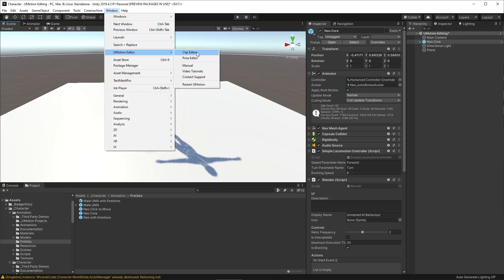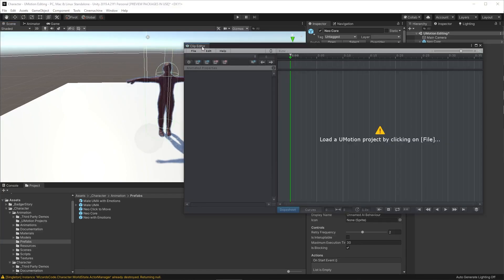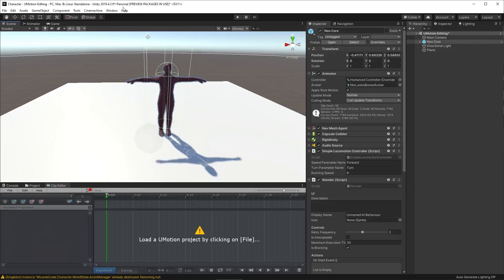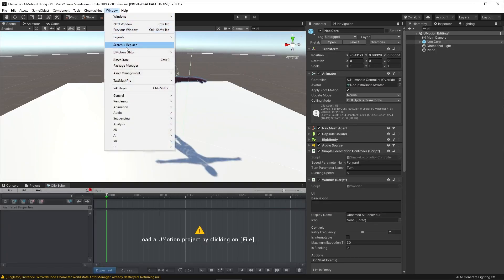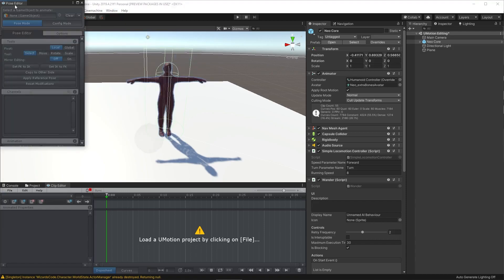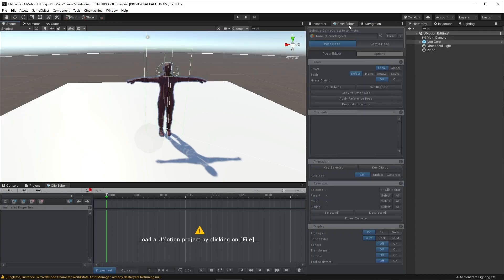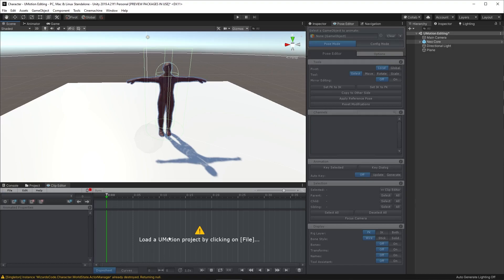We need to open up the U-Motion Clip Editor, this is where we're going to actually edit the clip. And we also need the U-Motion Pose Editor which allows us to work with the character poses. So we'll just dock those in. And now we need a U-Motion Project to work with, and that will group together all of the clips we want.